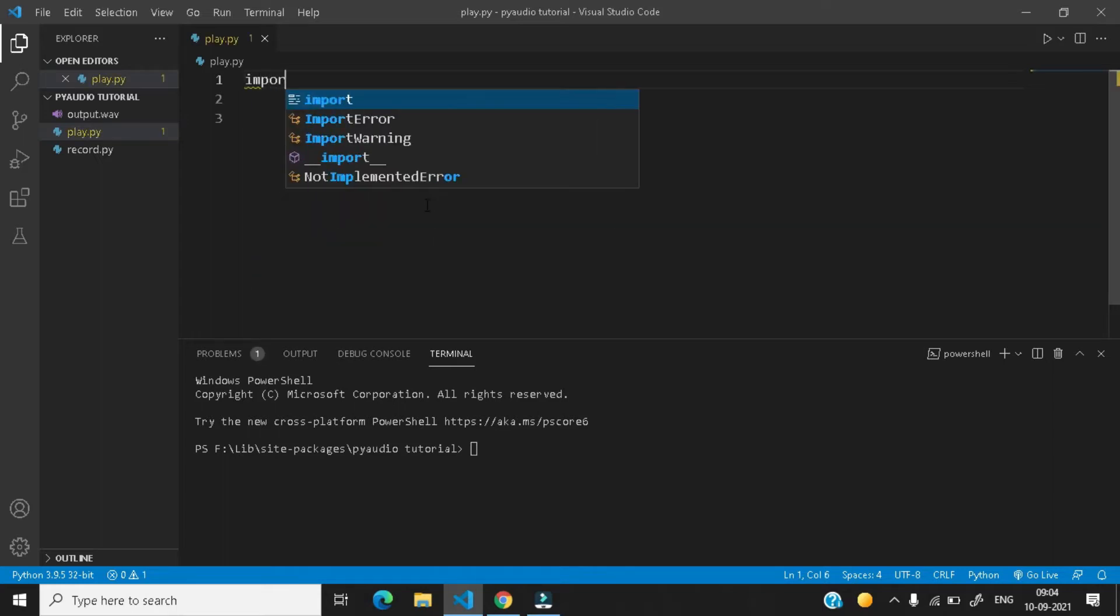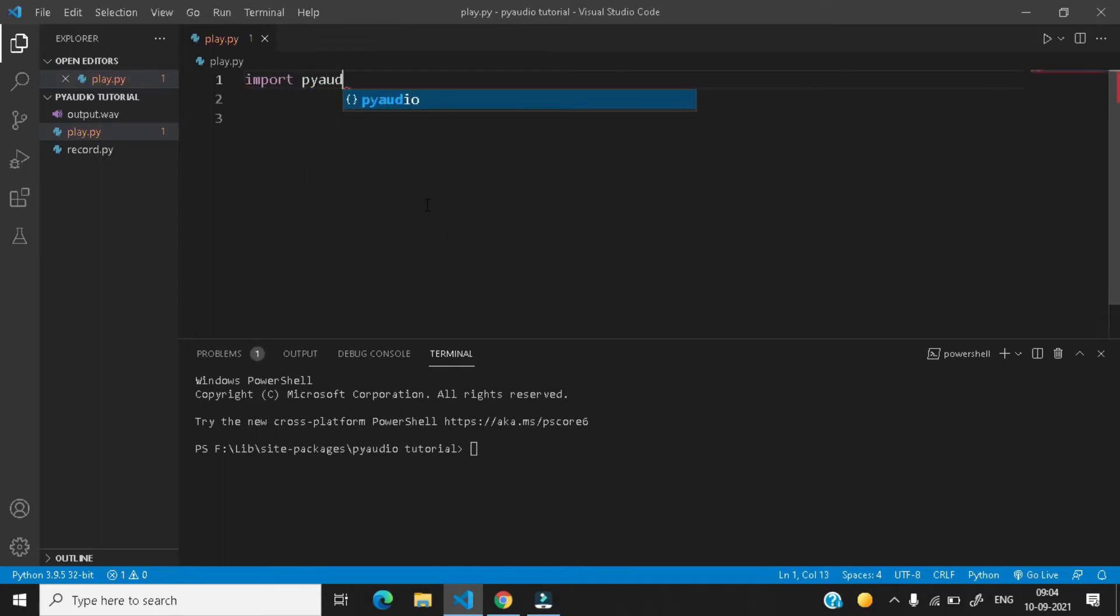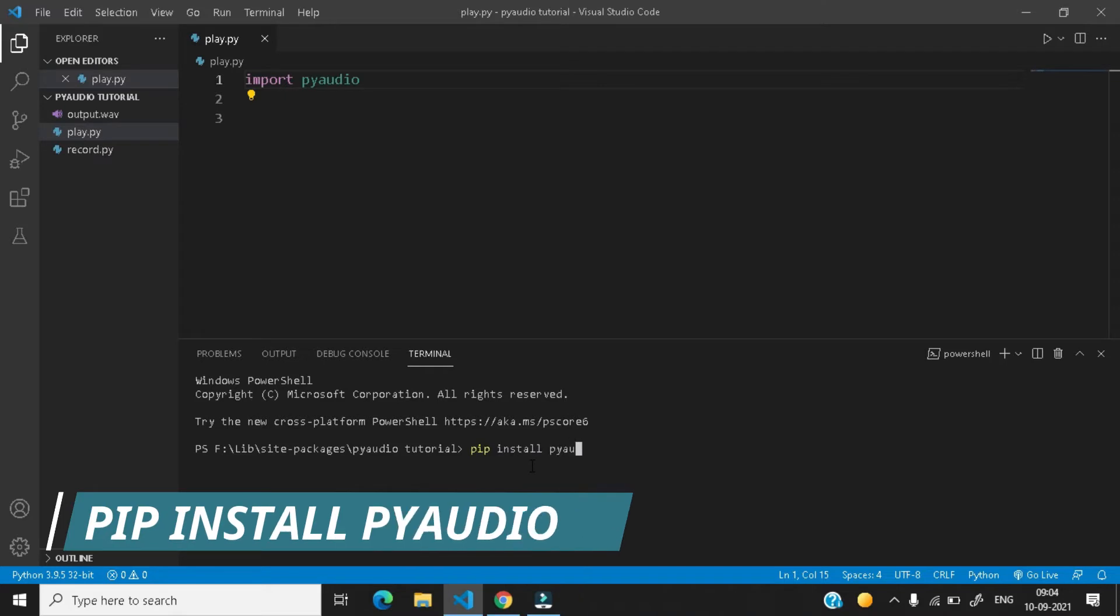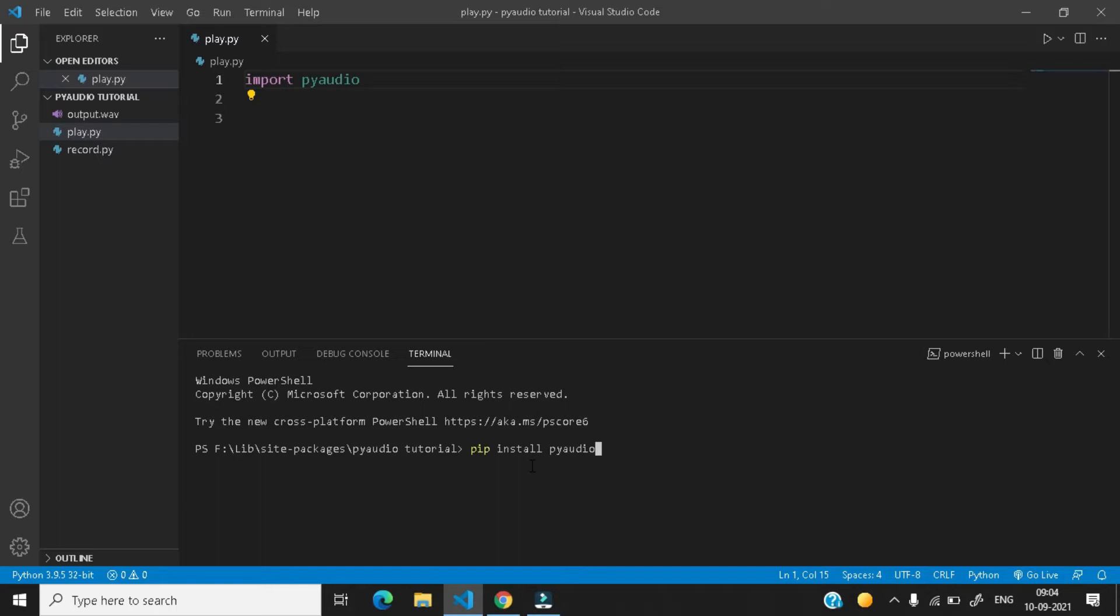At first you need the PyAudio module. You can install it by typing in your terminal pip install pyaudio. If you get any errors, you can see my video on PyAudio installation error, which is on the i button right now.